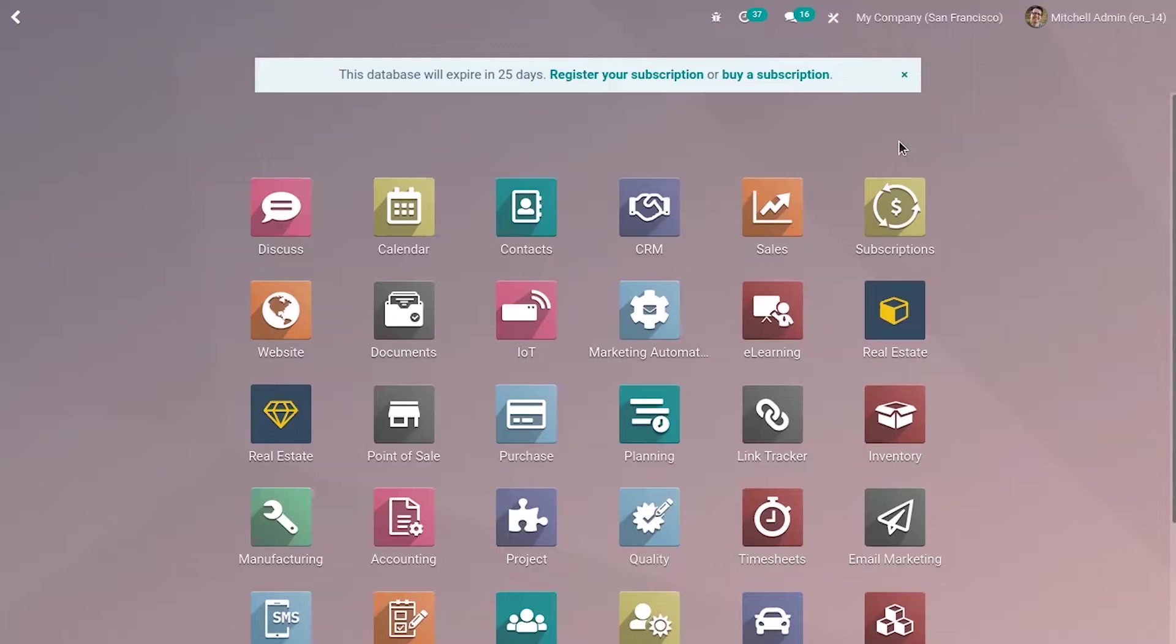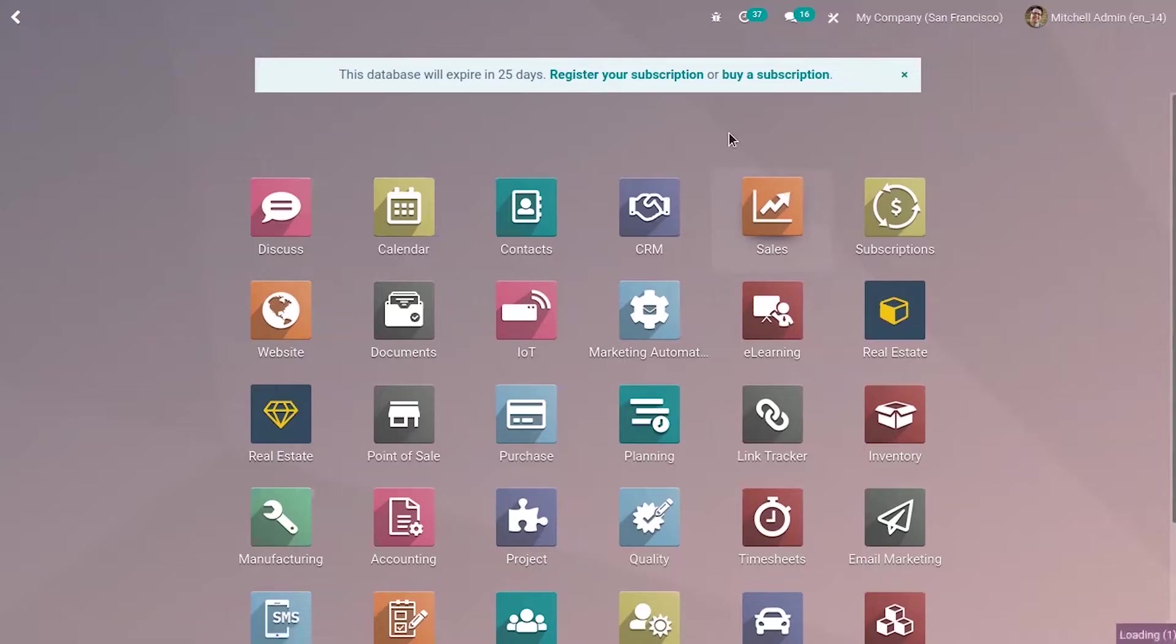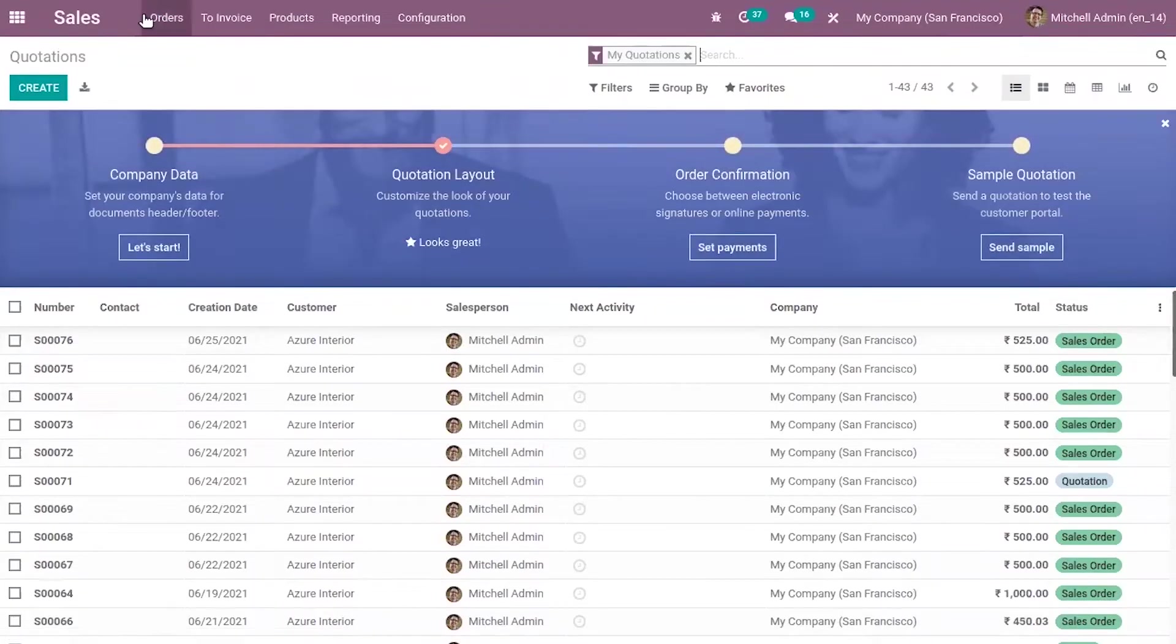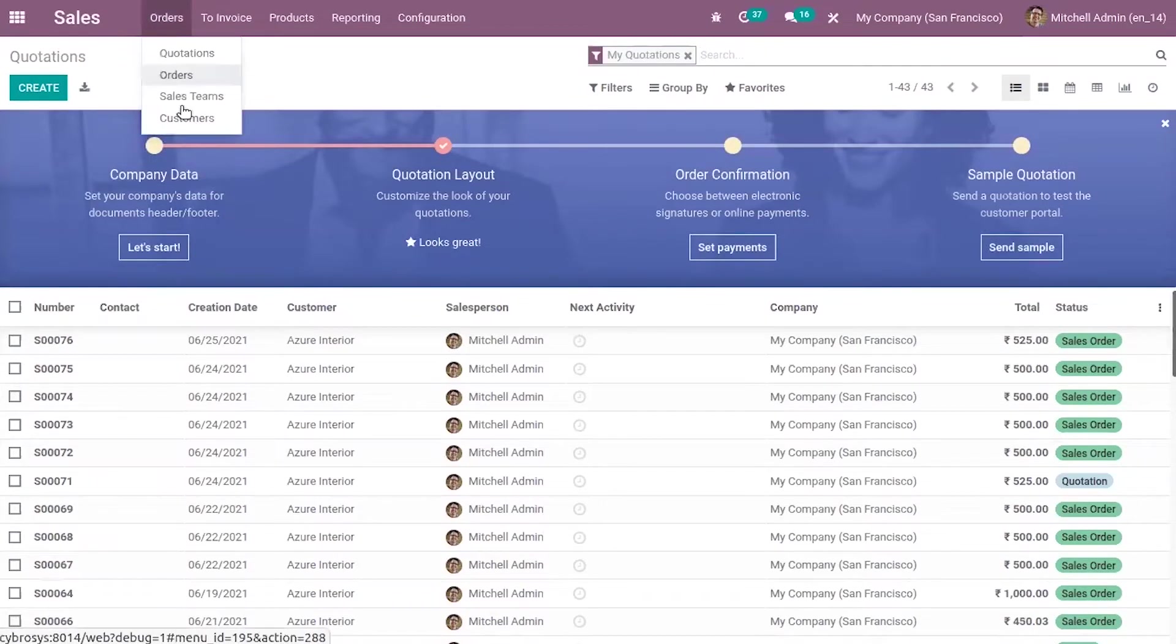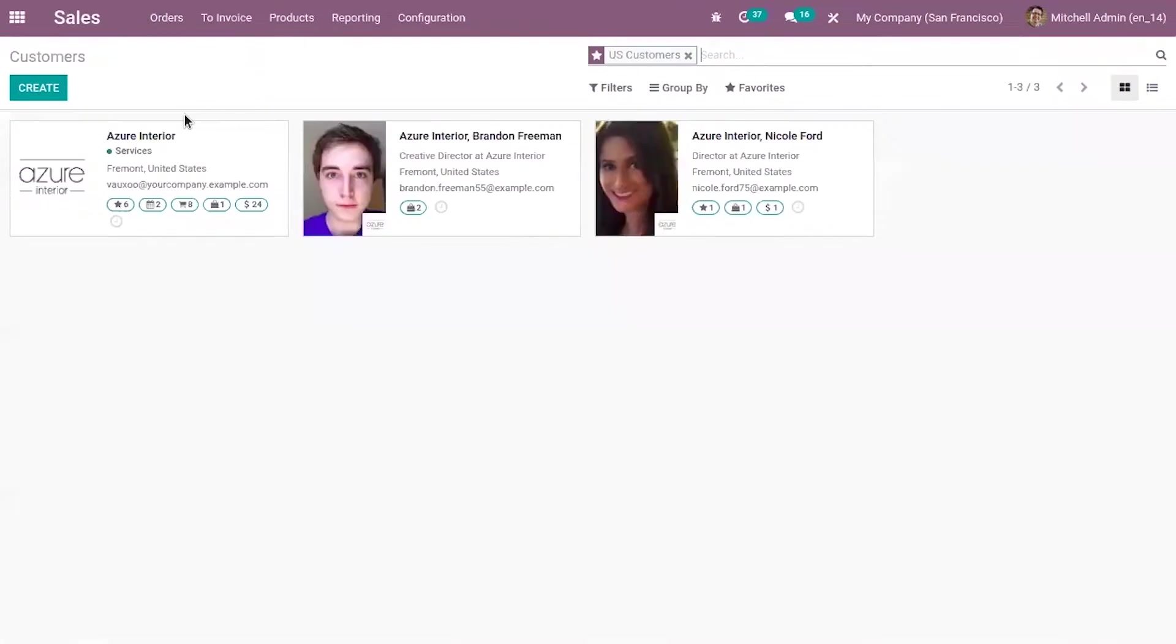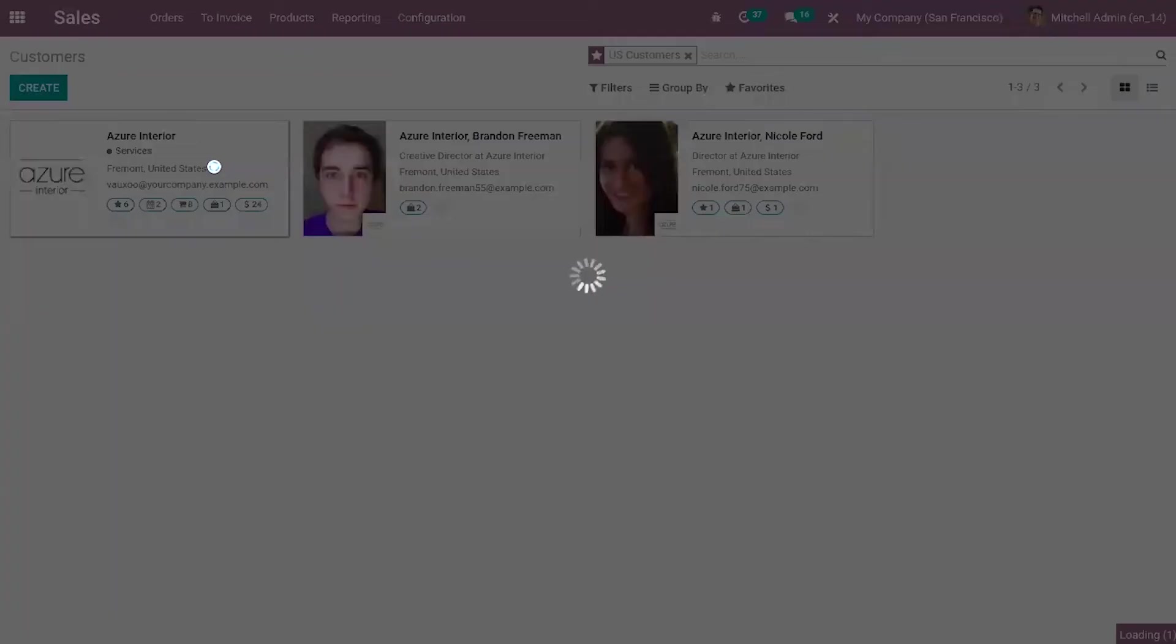So for that, let's take an example like inside our Sales Module. We can view all of our customers. So just open a customer form and you can see some pages or tabs inside this form.